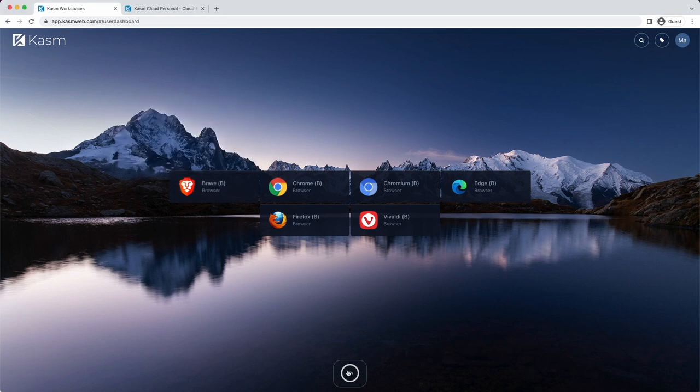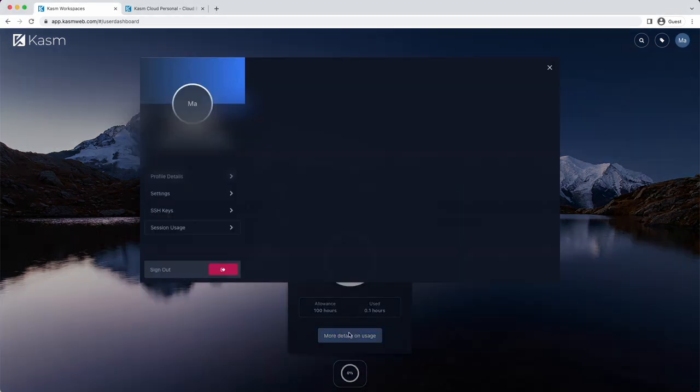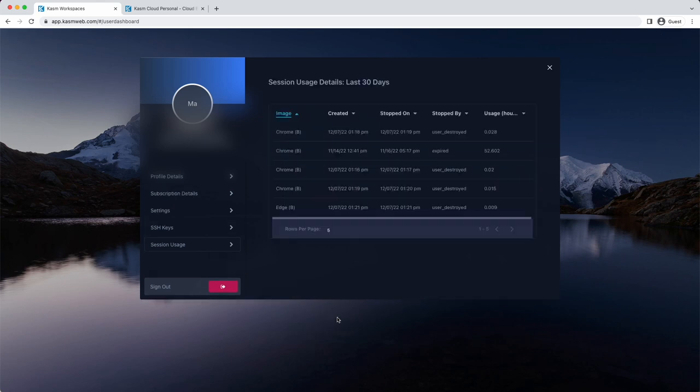Back on the dashboard, you can view your usage summary down below, including a detailed history of sessions launched.